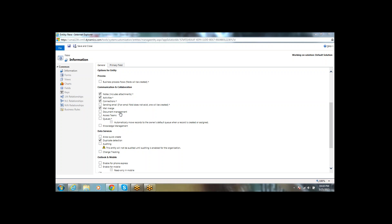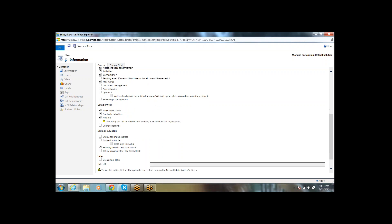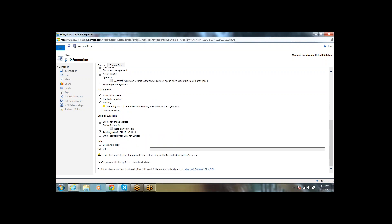Under Data Services, you can enable the Create option, Duplicate Detection, and Auditing for this entity. Change Tracking is a new feature introduced in CRM 2015 Rollup 1. Under Outlook and Mobile, you can enable this entity for Phone Express or mobile. You can also enable it for Office integration.